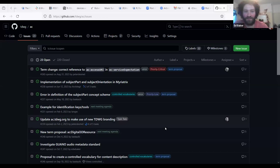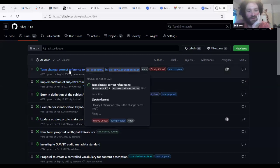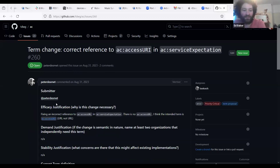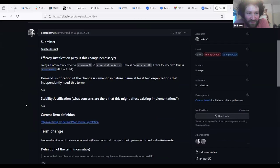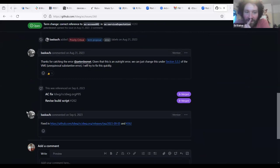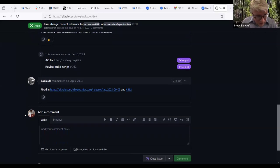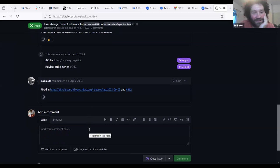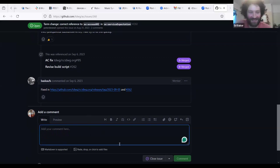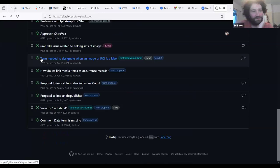The first issue in the queue is a documentation error that appears to be already fixed — it has a merge notation. Steve will double-check but it can likely be closed.